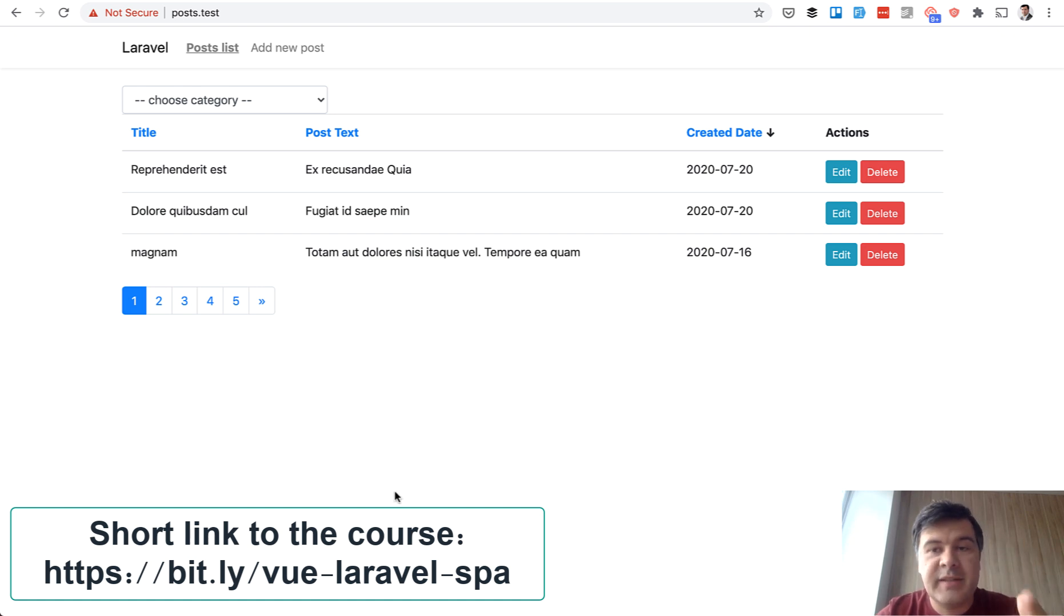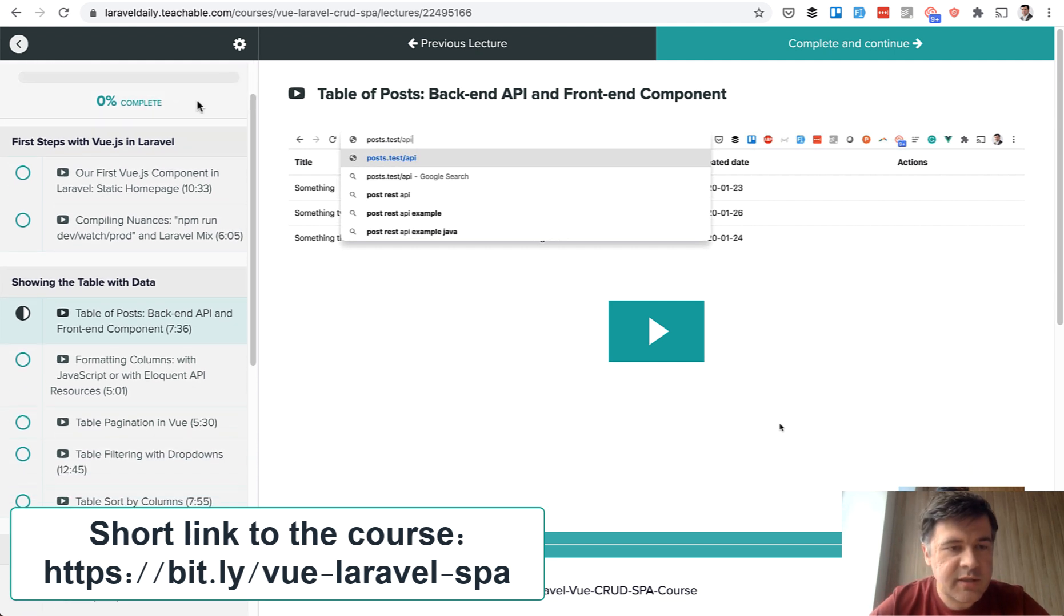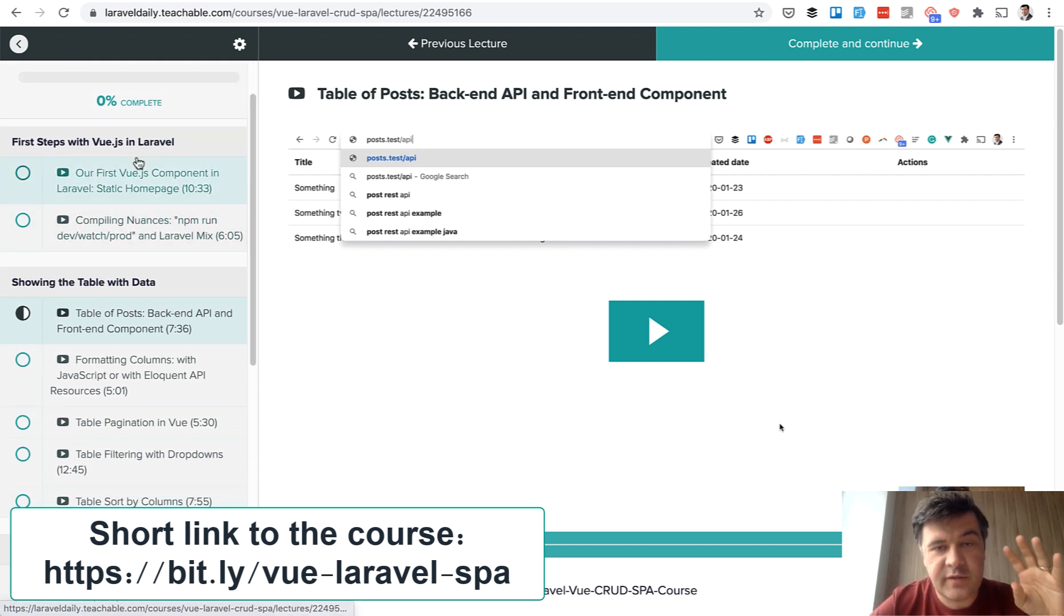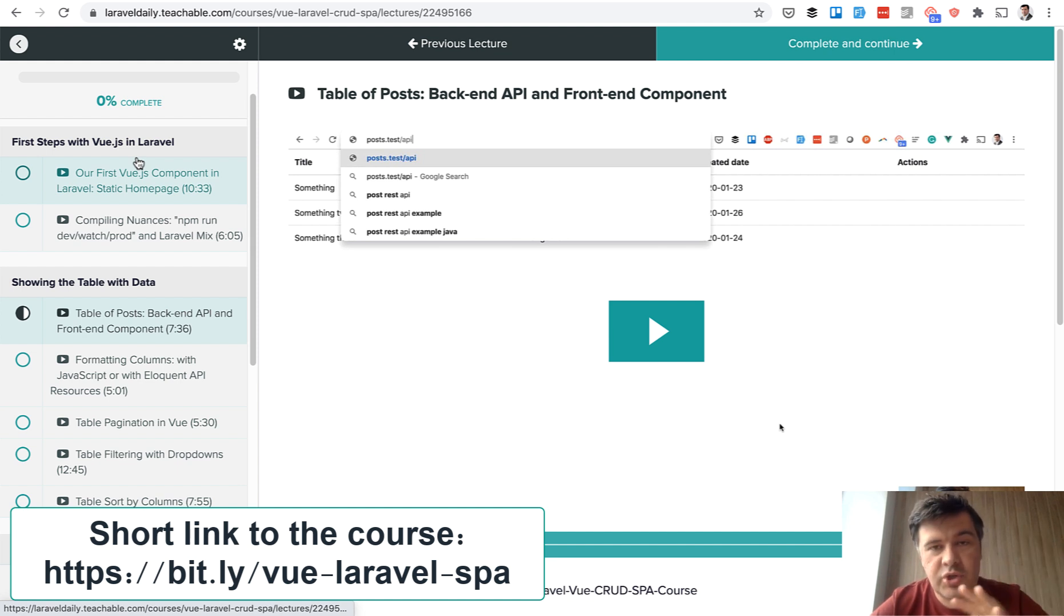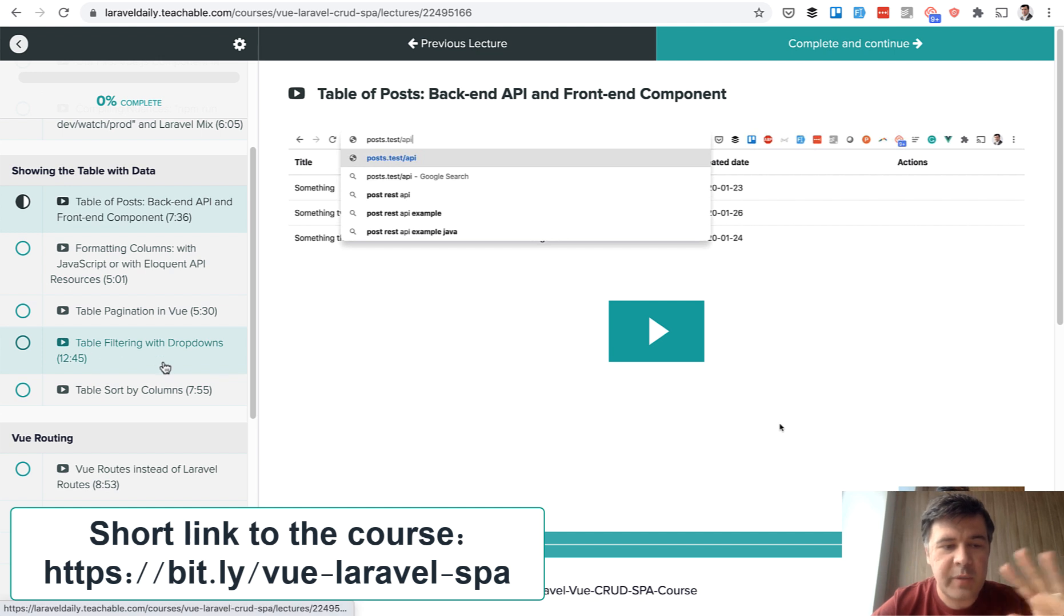So a lot of stuff is packed inside of this course and if we take a look inside of the course here's the table of contents on the left. So the first section is the first step to integrate Vue.js into Laravel project. Then we are showing the table with sorting, pagination, all of that.